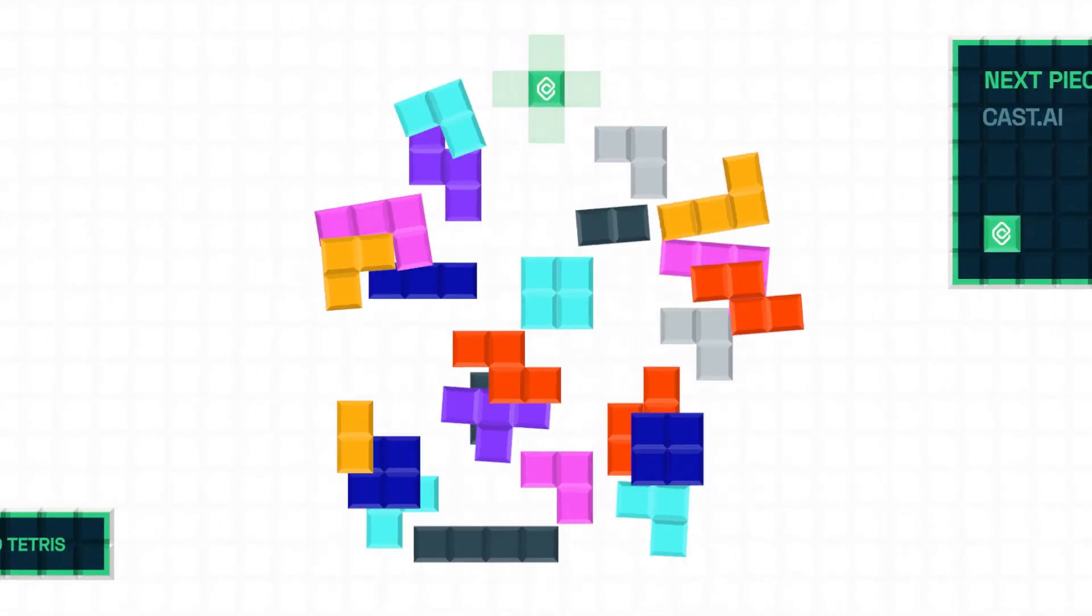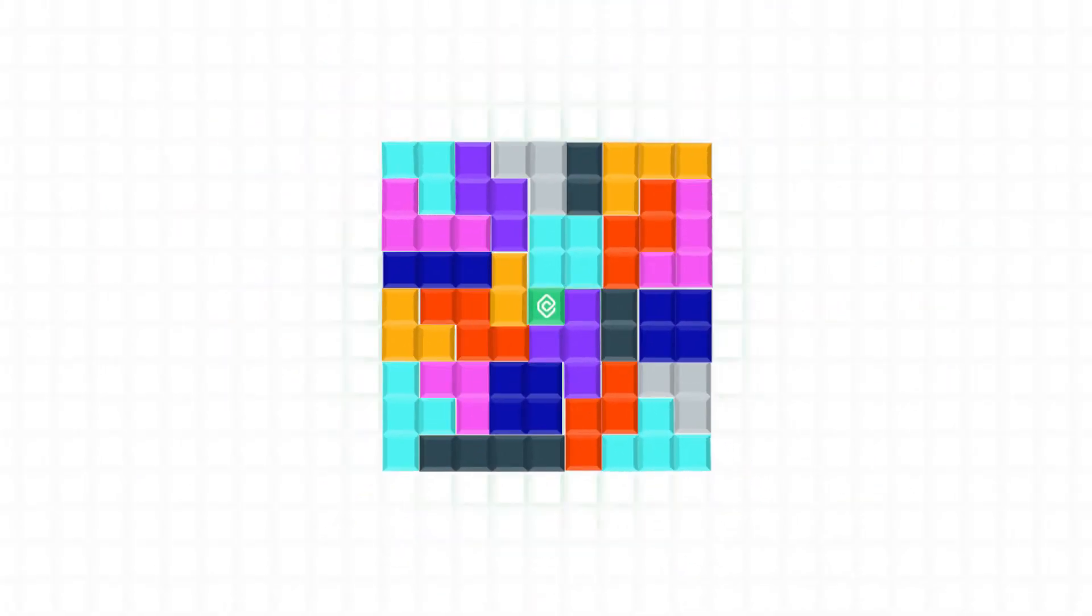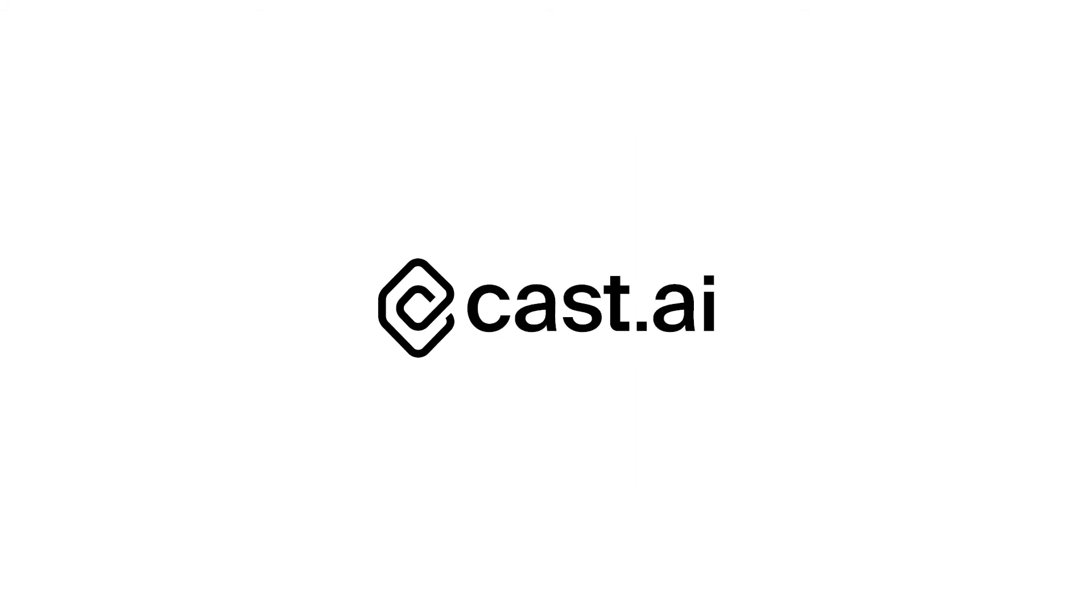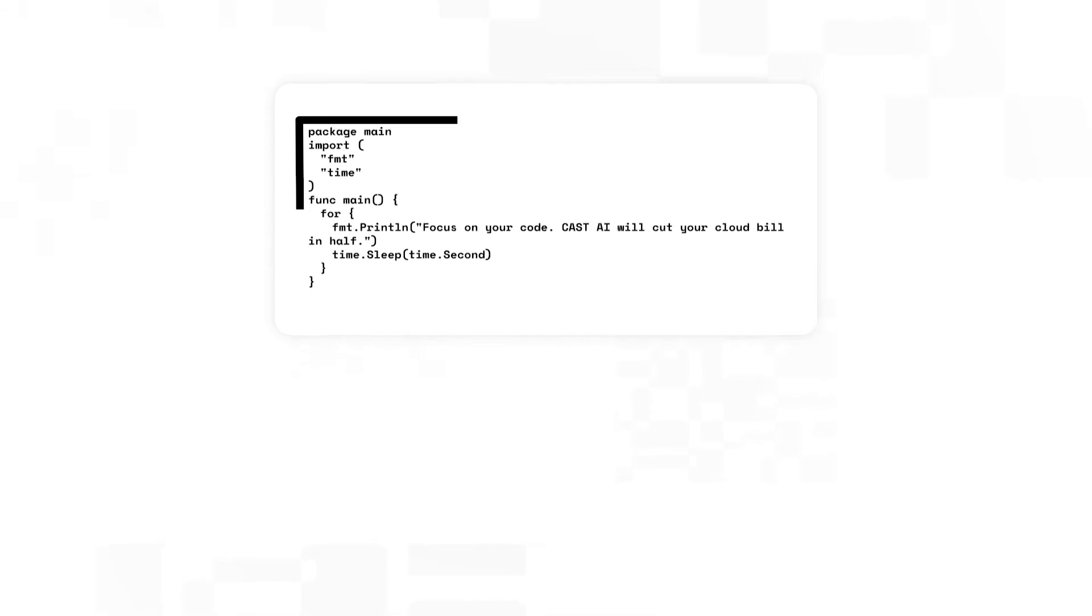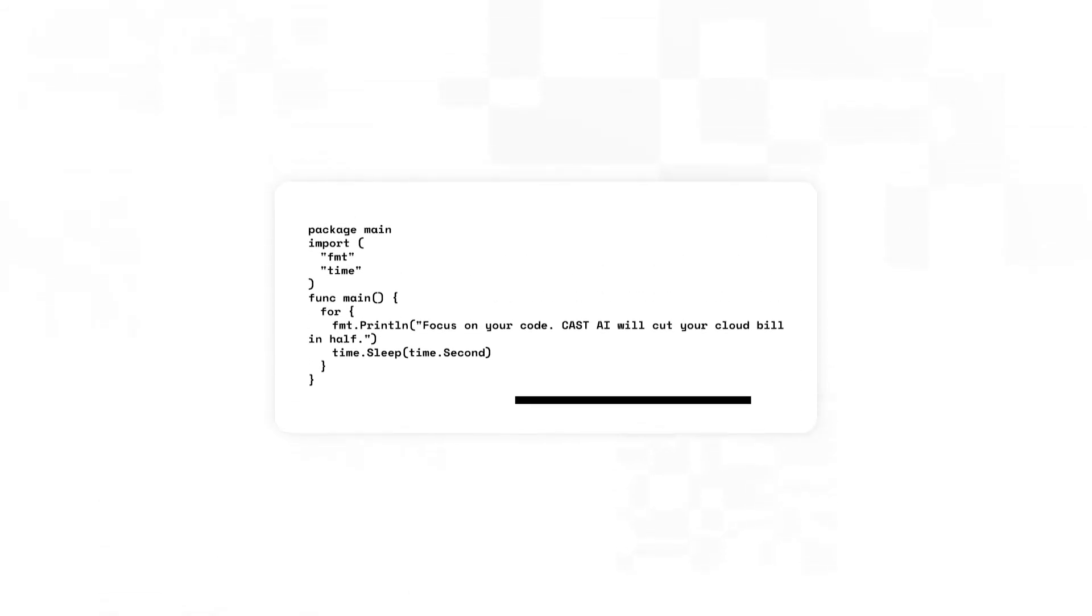But there's one piece to rule them all. CastAI. CastAI cuts your cloud bill in half and allows you to focus on your code and application logic.